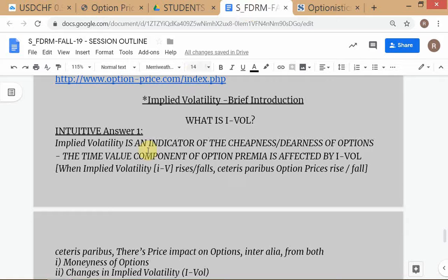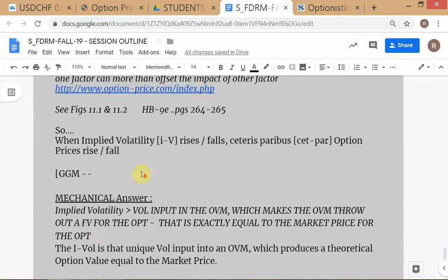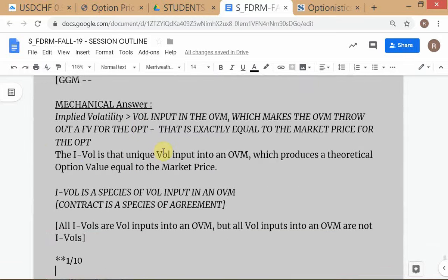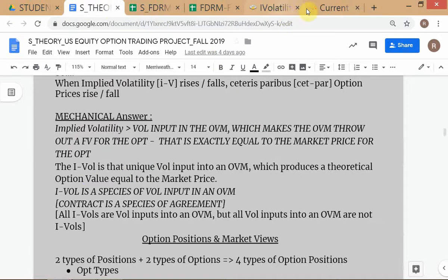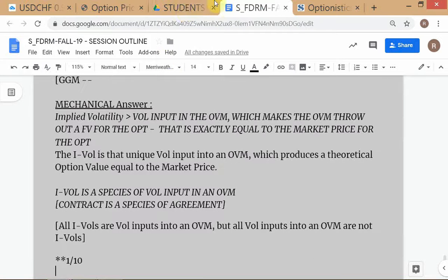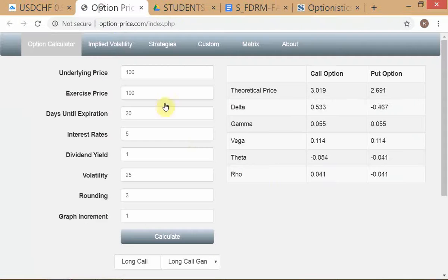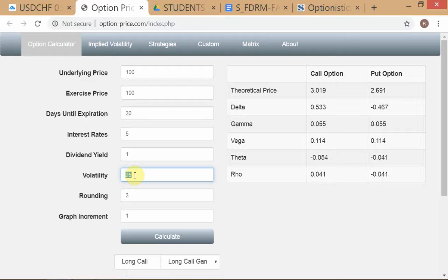That's how you interpret IVOL — the simplest way to look at it. Second, IVOL is basically — this is the mechanical answer — it is the volatility input in the OVM (Options Valuation Model). In the OVM, pretty much everything except the dividend yield and the volatility is objective or observable from market prices.